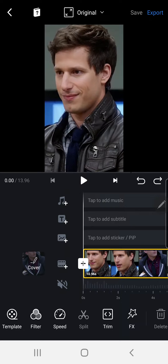Hey guys and welcome back to the Tutorial Millennial channel. In this video, I will be showing you how you can adjust the speed of your video in the VN video editing app.